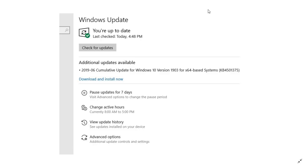I have a separate video because you guys have a separate update. So of course, the Creators Update, Fall Creators Update, the April 2018 update and October 2018 update have updates of their own that were released today. There's a separate video for that.